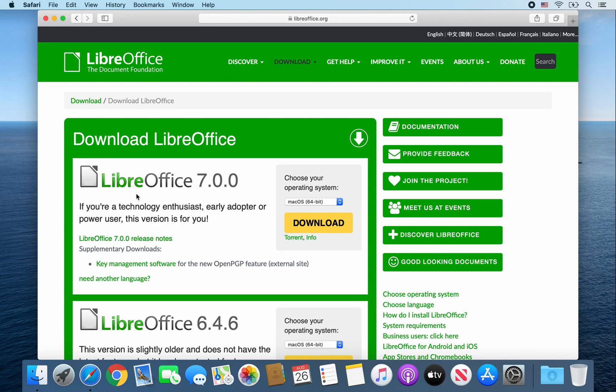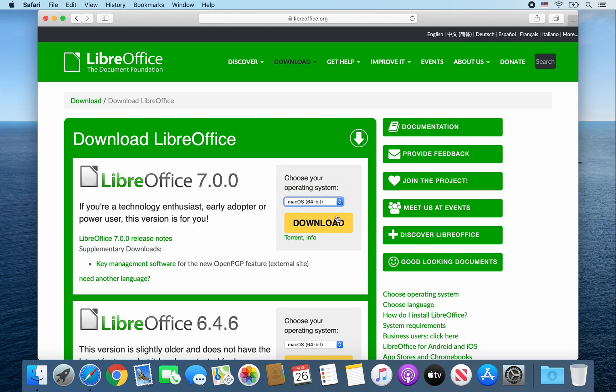Make sure you're downloading LibreOffice 7.0.0. Make sure your operating system says macOS 64-bit and click on download.